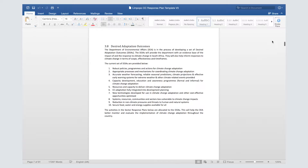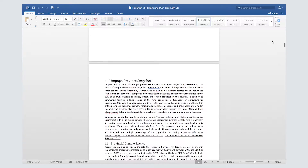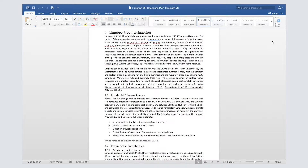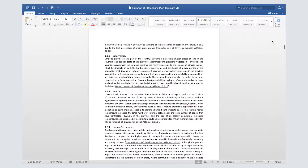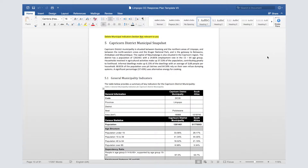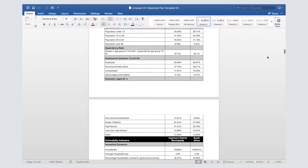The background information chapter is a literature review of different policies, relevant municipal statistics, and climate change related information used in the development of the plan. If there's an existing provincial climate change plan, this can be summarized in this section. You can also include a summary of key municipal development issues and municipal climate change related indicators. The template includes a provincial summary as well as background information on district municipalities.